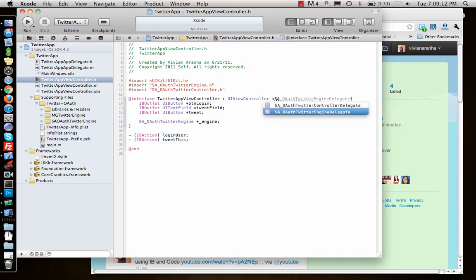Once we have the delegate, the next thing we need is the consumer key and the consumer secret which you get from Twitter. I'll show you how to get that.